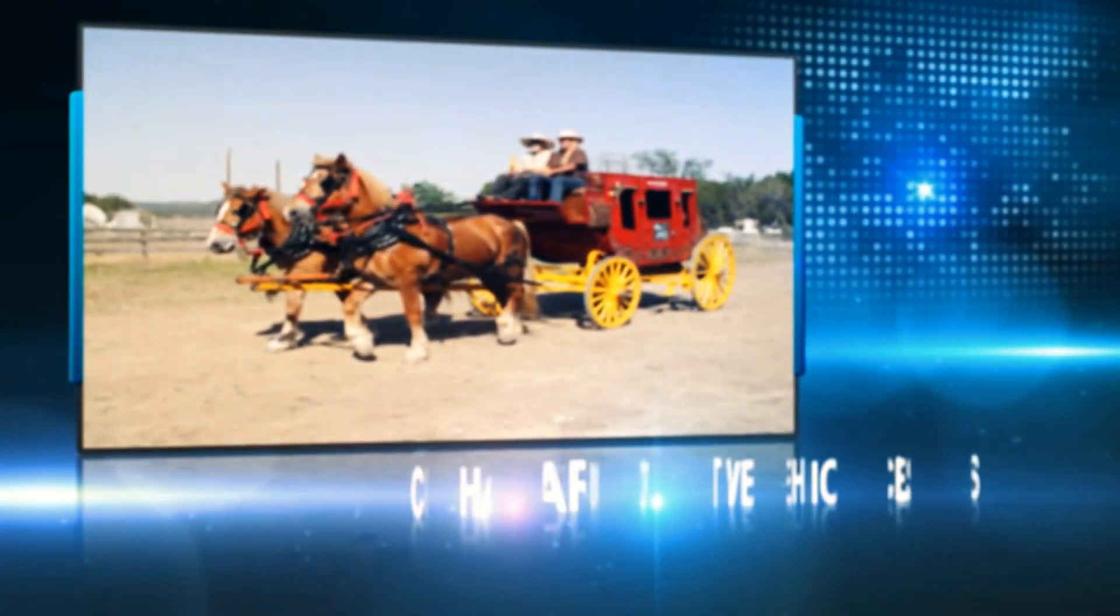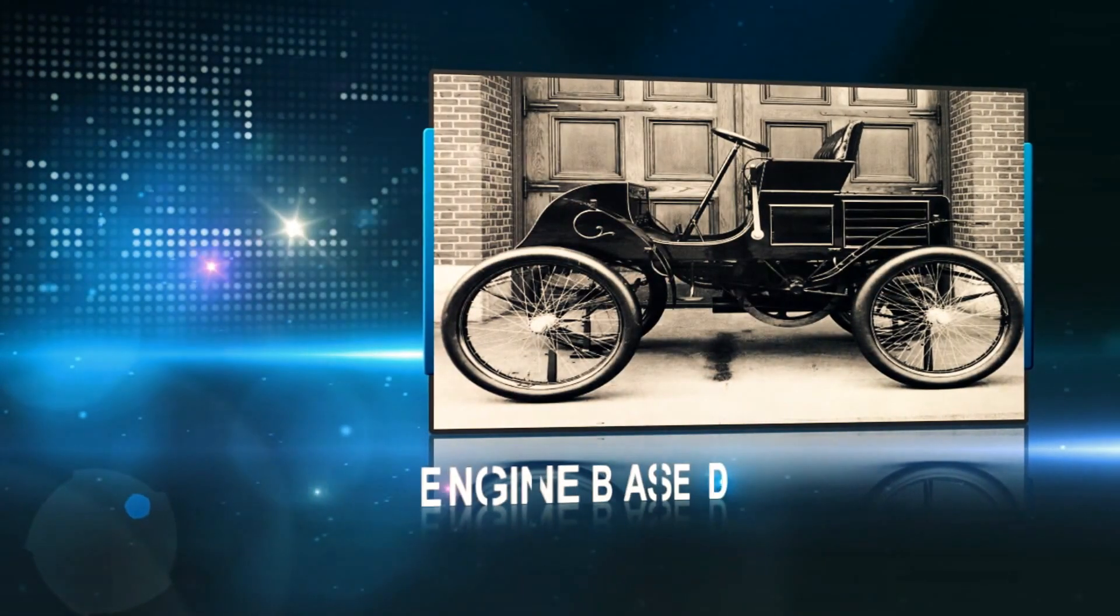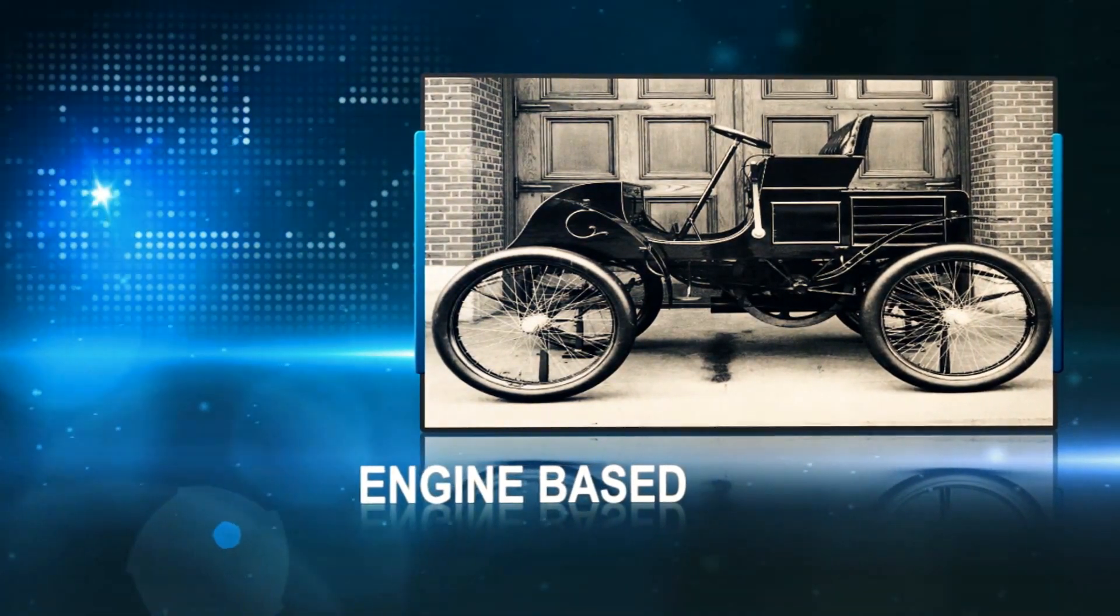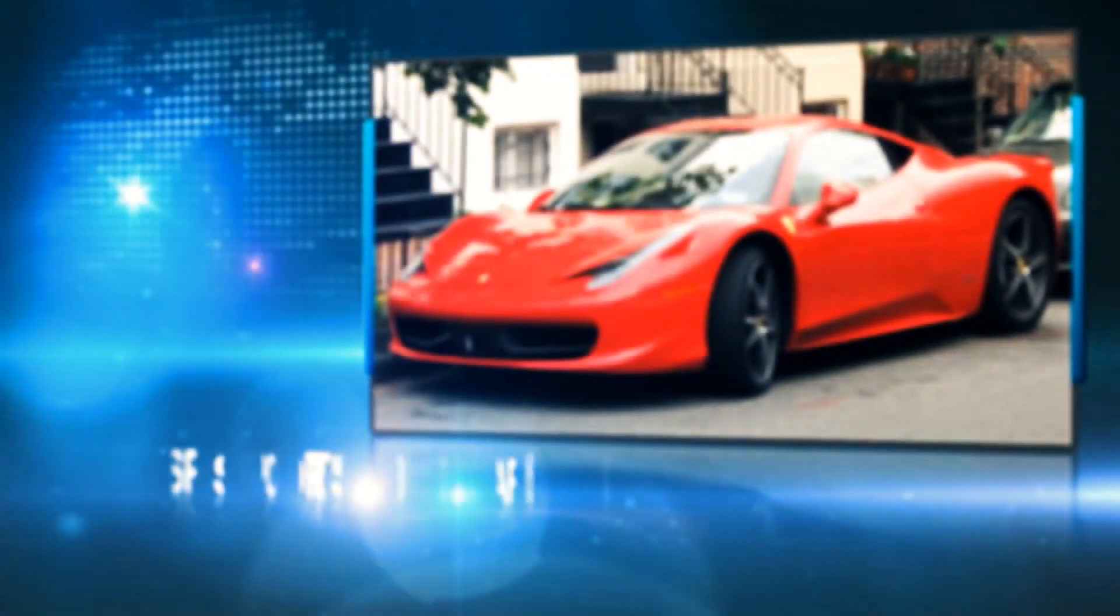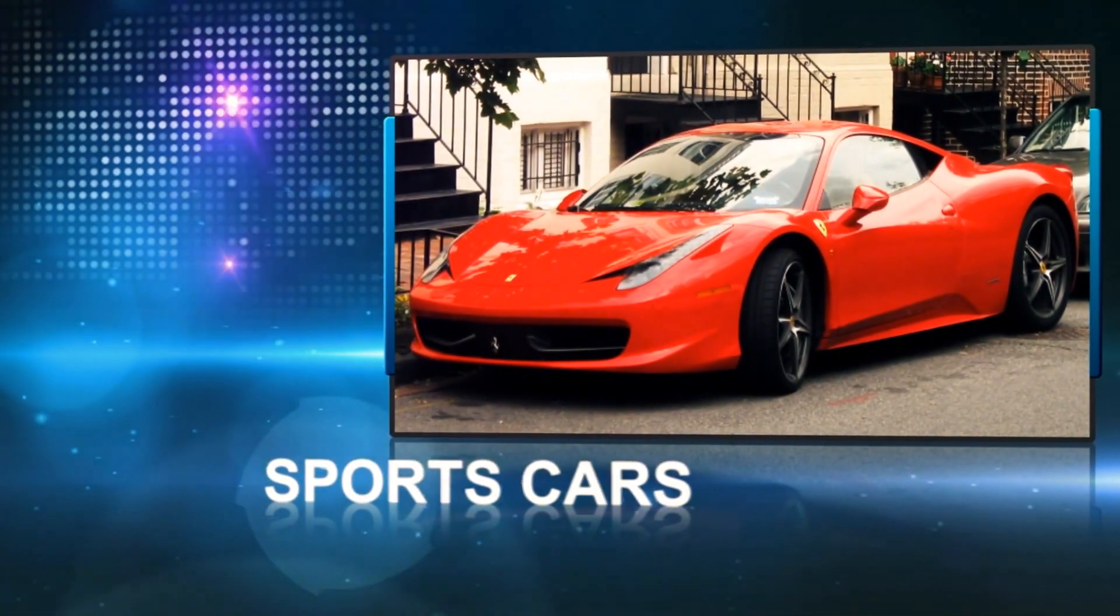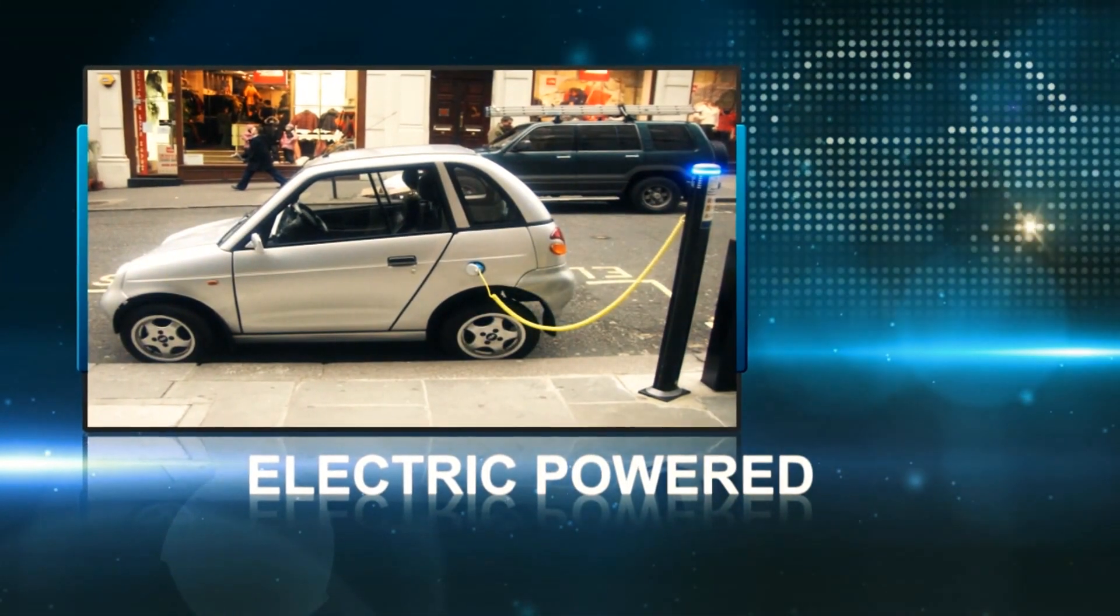Our evolutionary progression from wagon chariot vehicles to engine based to sports cars to electric power is a marvelous achievement.